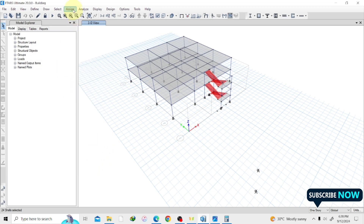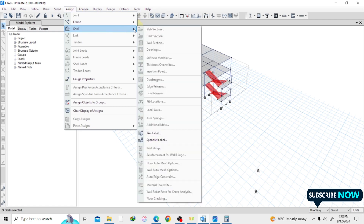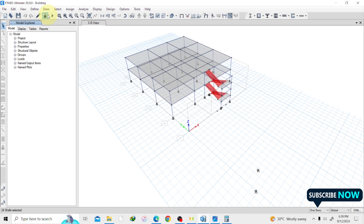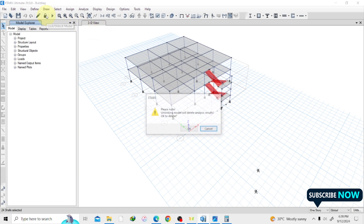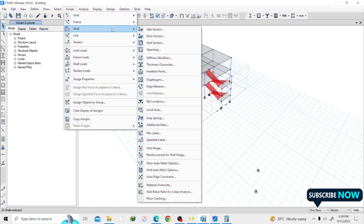Now, what loads are we going to assign? Our dead load and our live load. Looking at the options here, most of them are not highlighted and I can't click on them. This is because my window is locked — it happens when you run your analysis. You just have to unlock it by clicking here and clicking OK. Now when I go to Assign, all the options are showing.